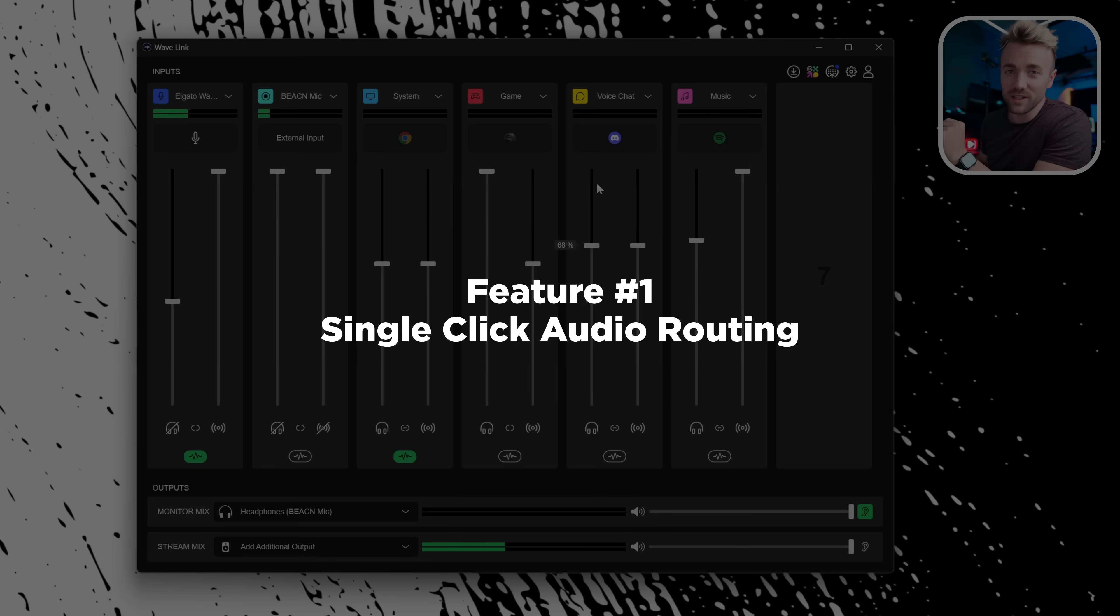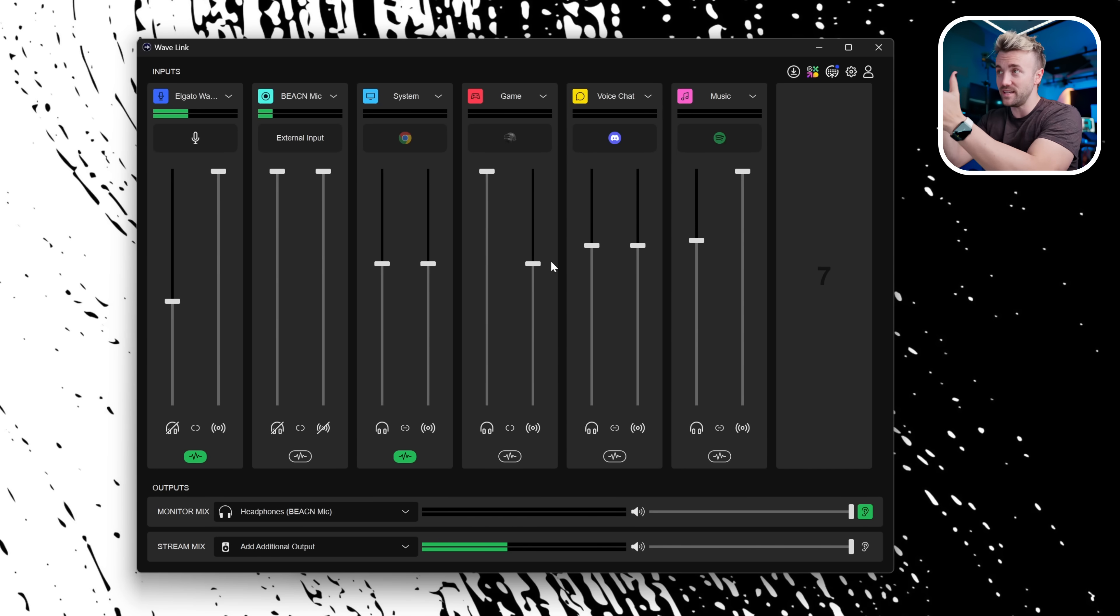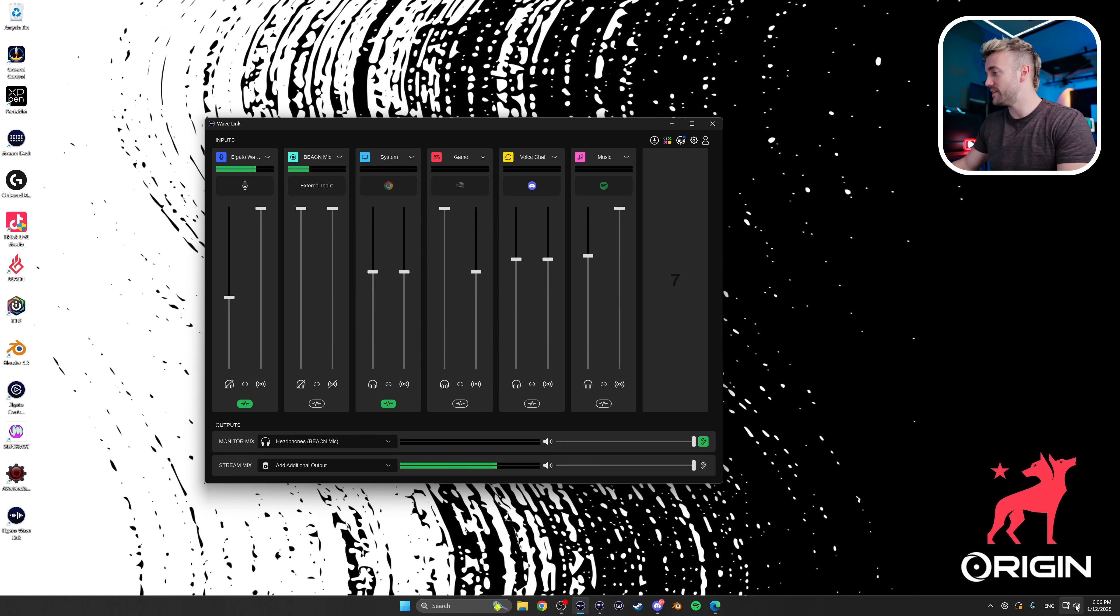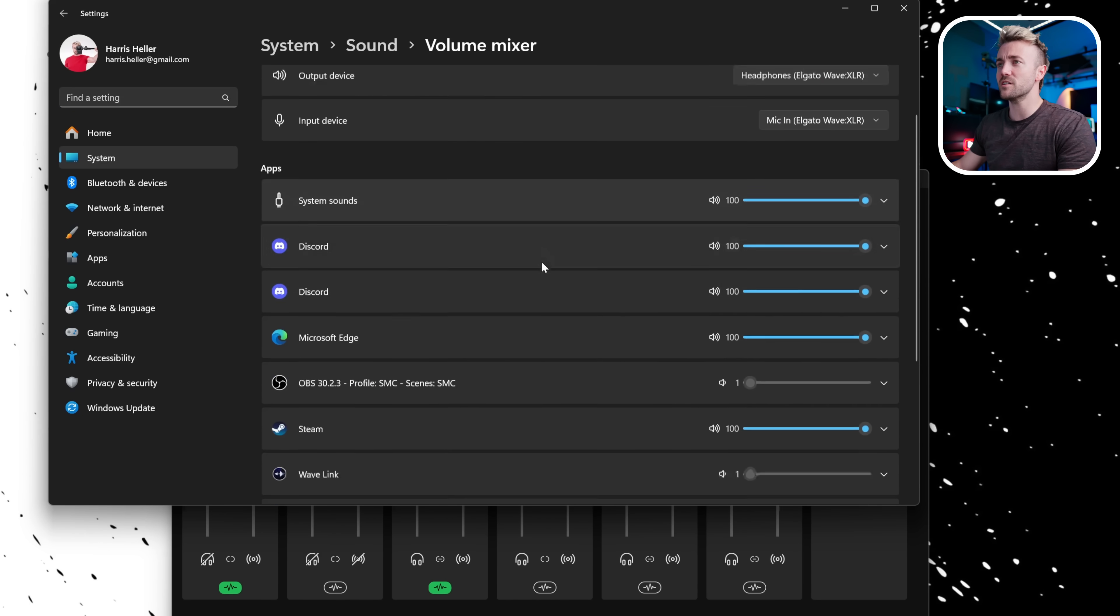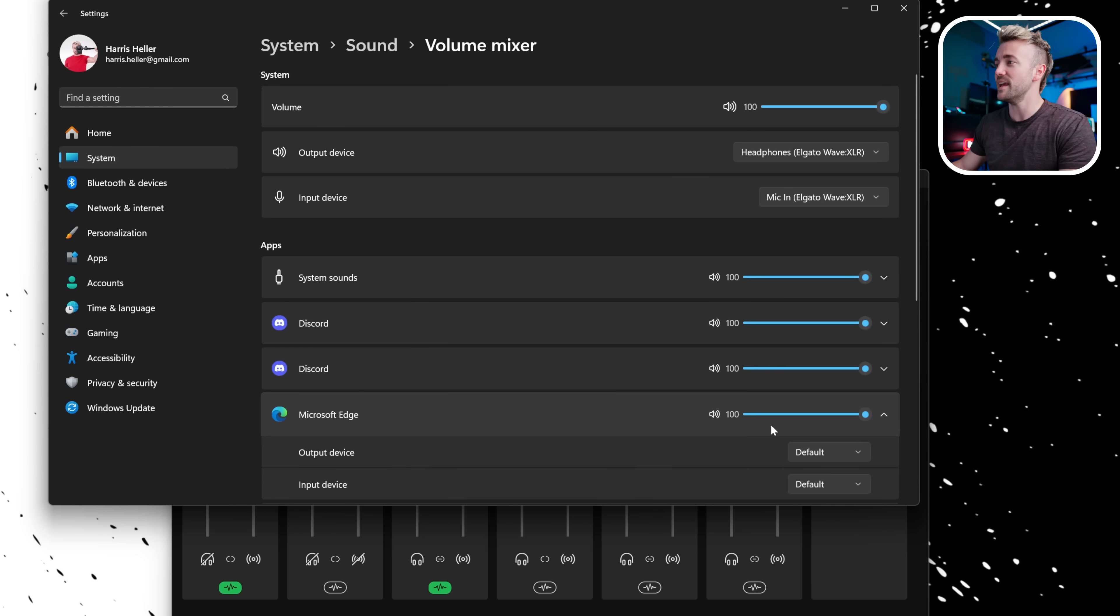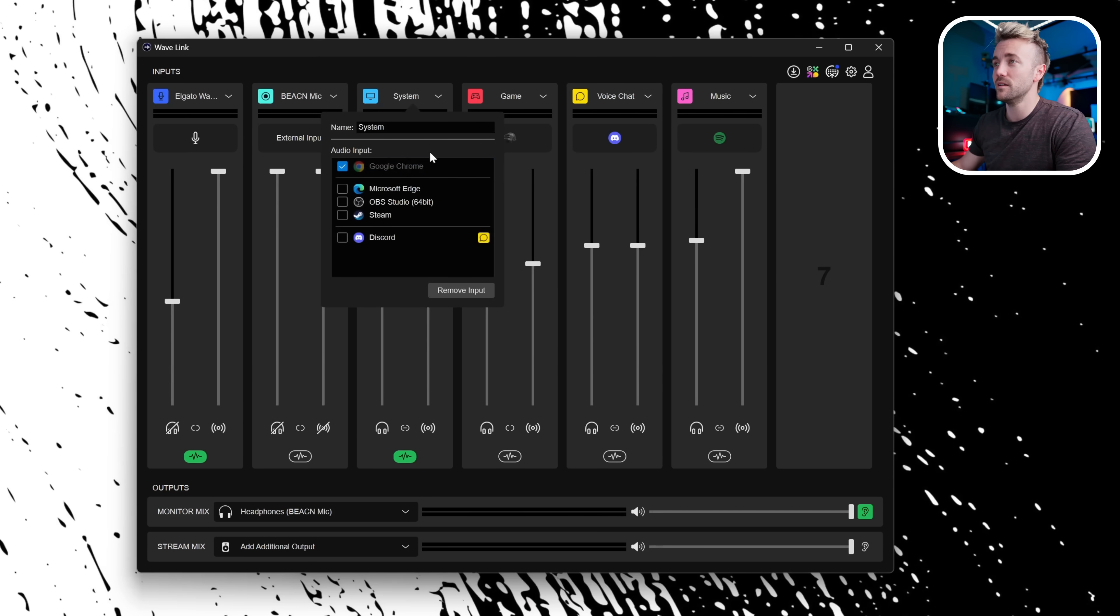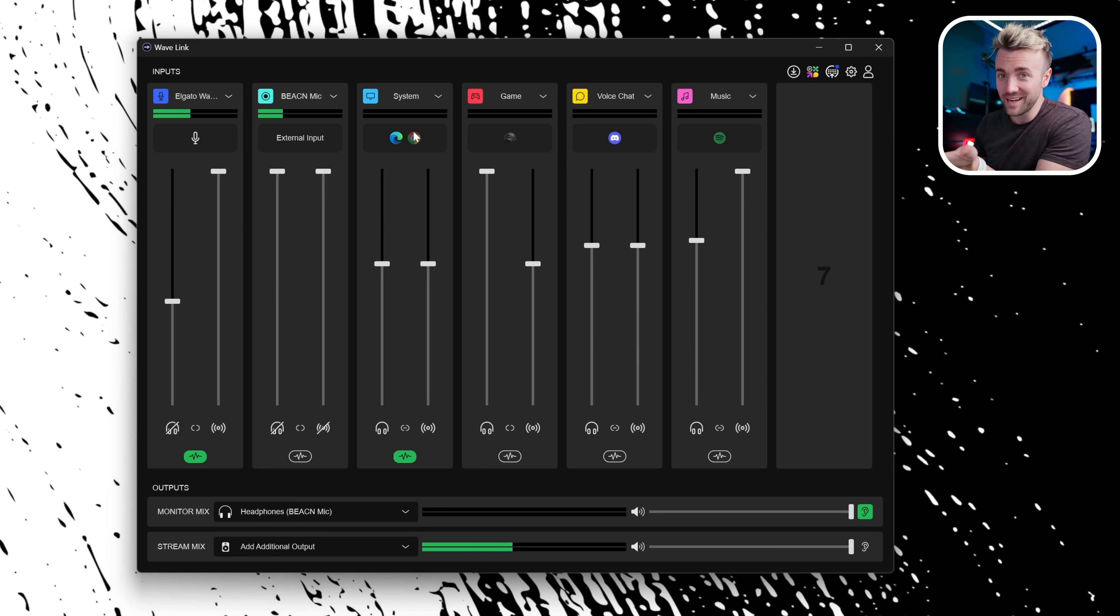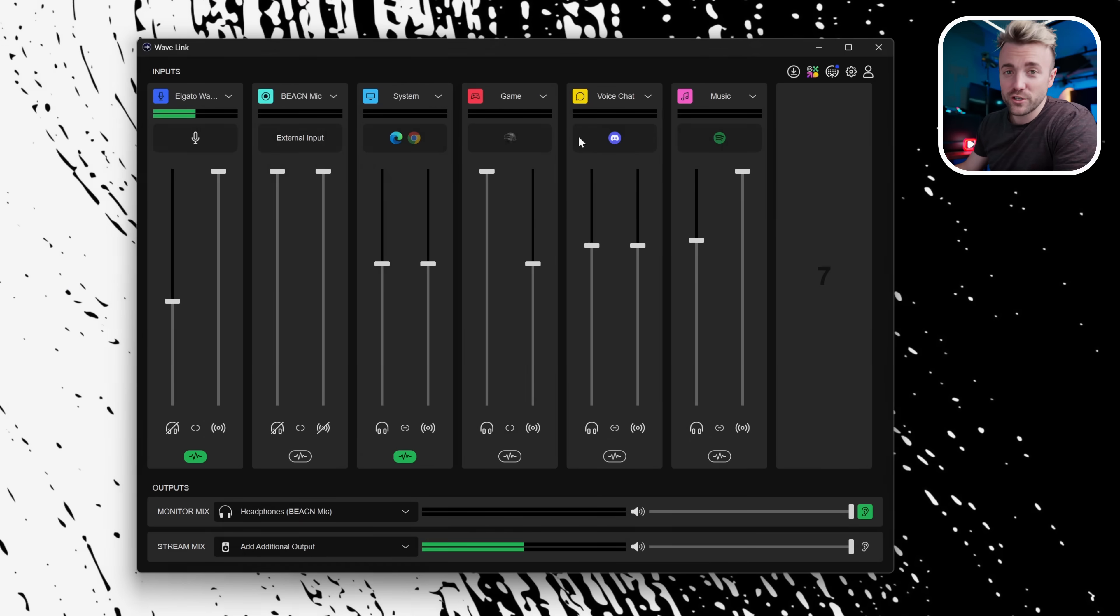First thing, single-click audio routing. What this means is, remember before, if you had a new app or a new game and you wanted to send it to a specific channel, you had to go into the sound settings, scroll down, click on volume mixer, then find the app that you wanted to adjust and change the output right there. Yeah, never do that again. I don't know why it's called one-click. That was two clicks. A little bit of false advertising there, Elgato, but two clicks is still pretty good, so we forgive you.